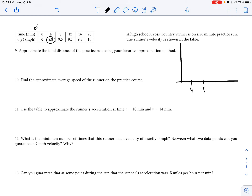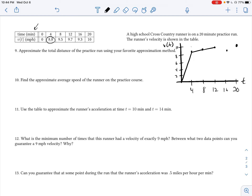I'm going to plot these points since I'm a visual learner. The time intervals are 4, 8, 12, 16, and 20 minutes, and the velocity axis goes from 2 to 10 miles per hour. Plotting the values — 8.8, 9.5, 9.7, 9.3, and 10 — and connecting them, we get a curve that tracks the runner's velocity over the course of 20 minutes.